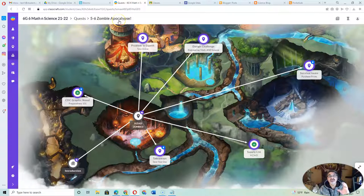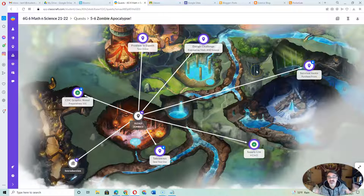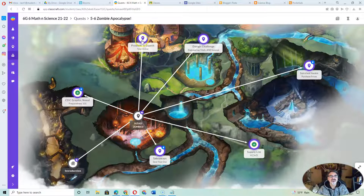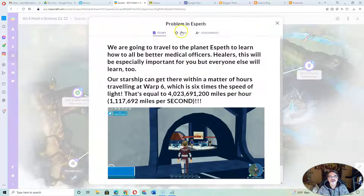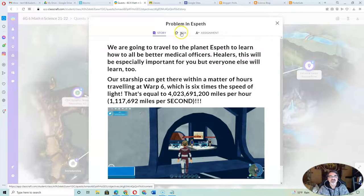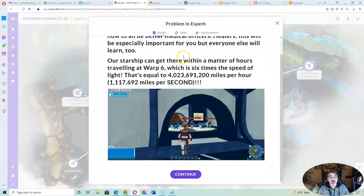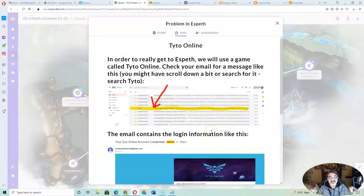So that's the vocabulary we're using. The Zombie Apocalypse is a quest, and the work in there are the objectives to complete the quest, or assignments. Problem in ESPETH has the information of what is happening or why. Then it has the assignment, the task.